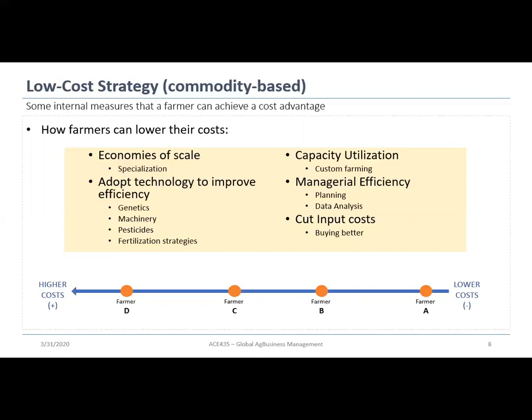Capacity utilization is another measure — think about your machinery and equipment. You can decrease or share fixed costs through custom farming for other farms. Managerial efficiency also matters: better planning leads to better results and lower costs over time. You can deploy data analysis to make better decisions, and you can try to cut input costs — either by buying better or utilizing inputs more efficiently.